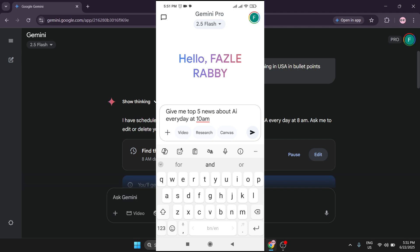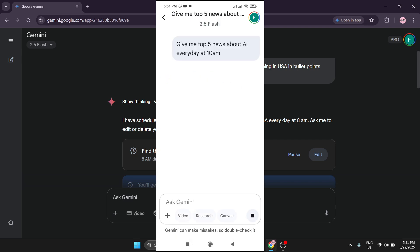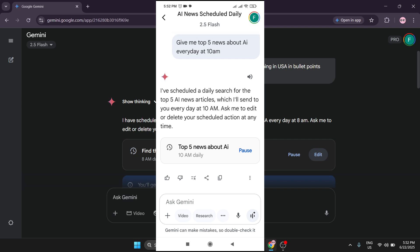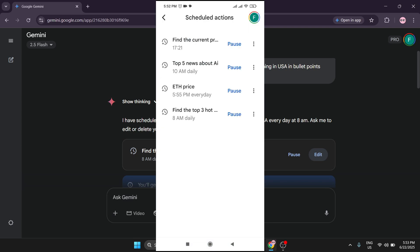Let me create another use case: give me the top 5 news about AI every day at 8:10 AM. Since I work with AI and need to keep up with updates, Gemini is going to create a scheduled action and every day give me the top 5 AI news, which will help me create my YouTube videos. As you can see, Gemini has created the scheduled option — whenever 10 AM comes it will automatically query Gemini and give me a notification with the top 5 AI news. In the schedule list you can see 'Top 5 news about AI, 10 AM daily' — you can pause or delete it from there.